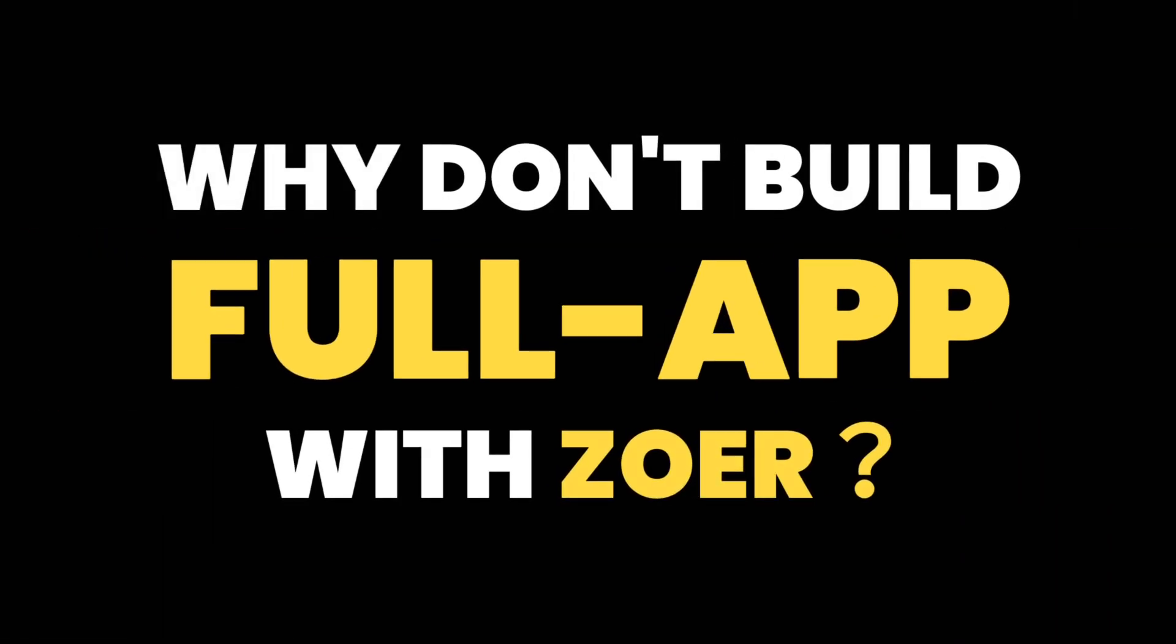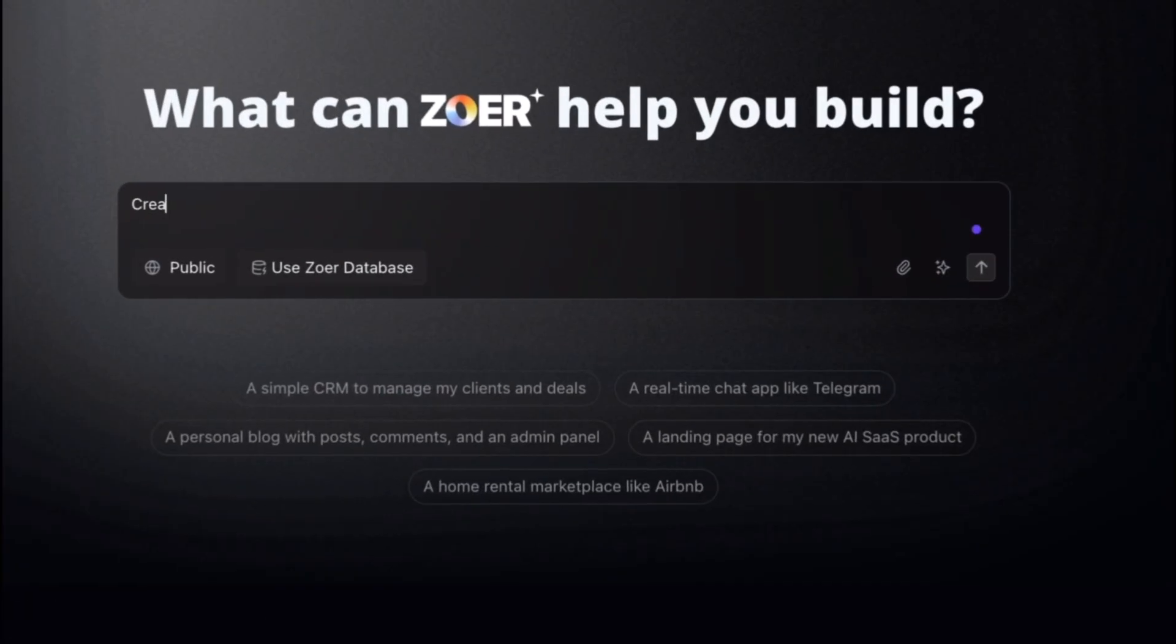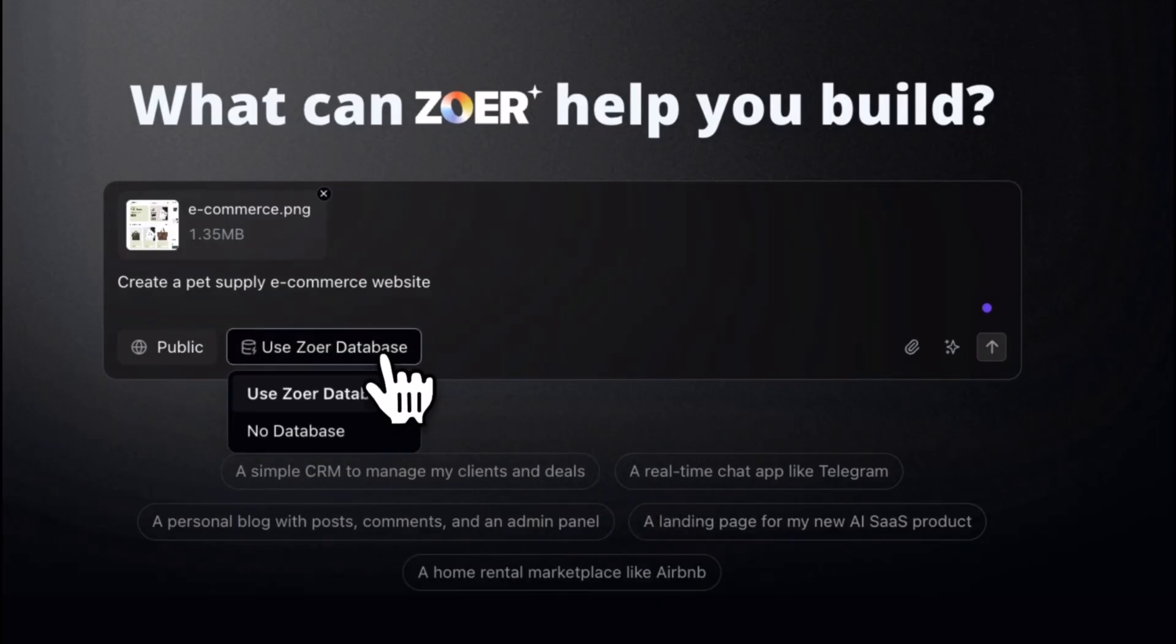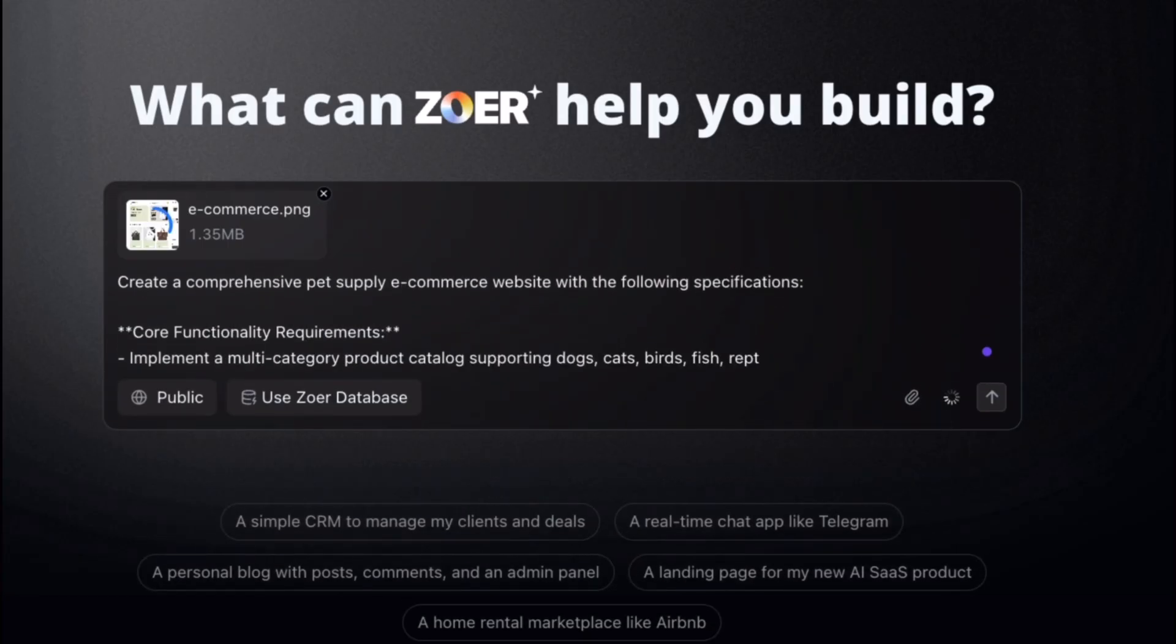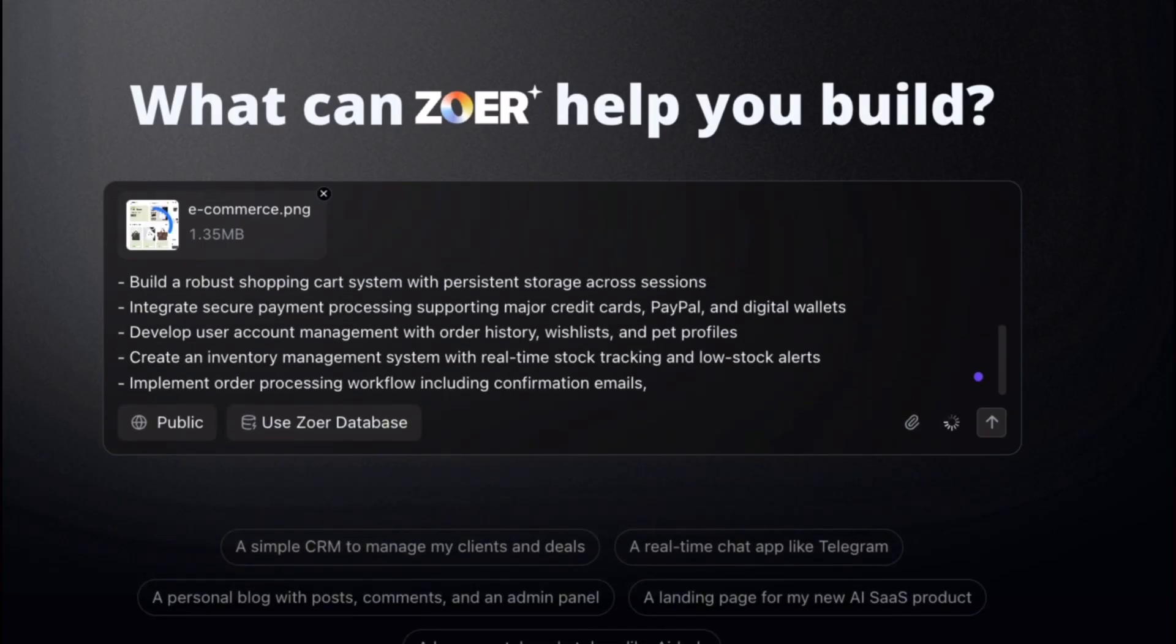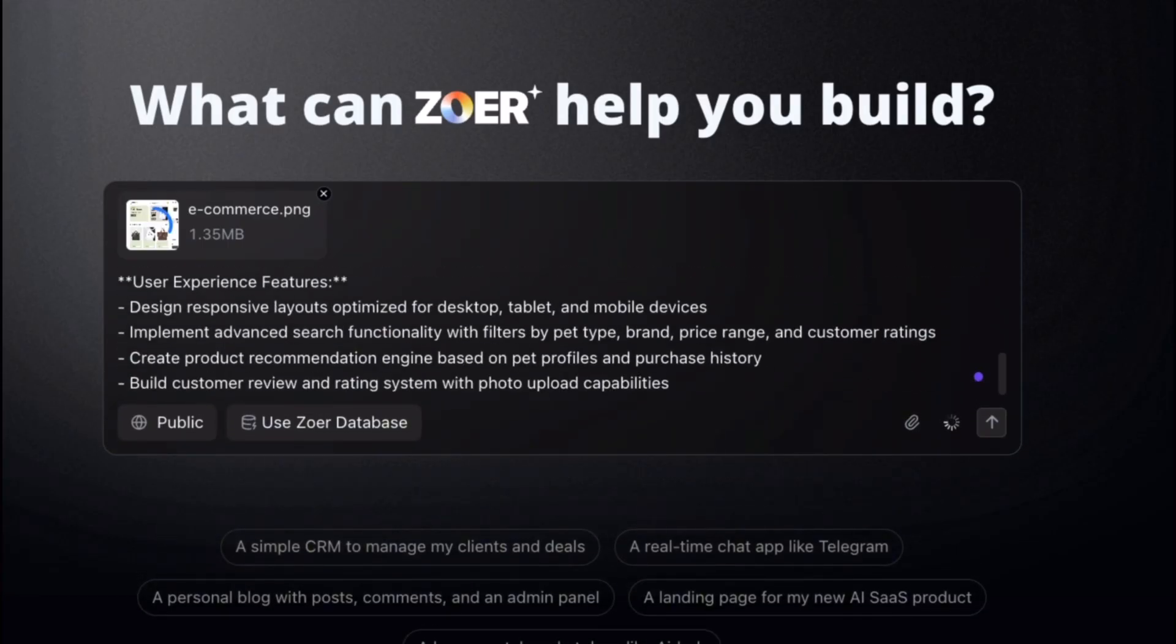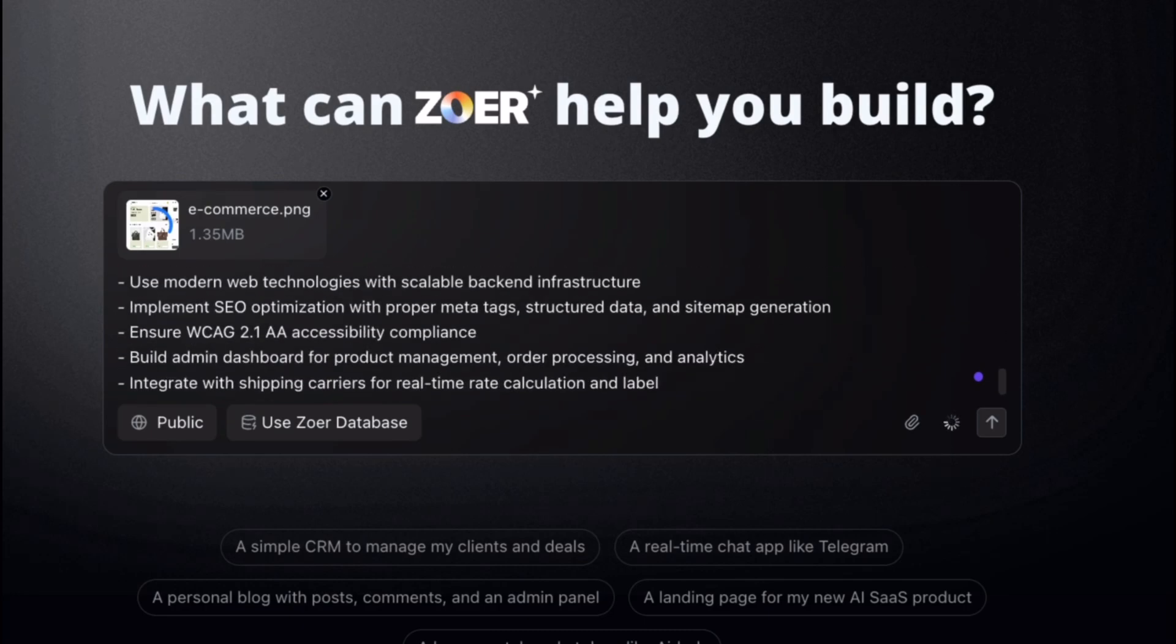Why not build the full application with Zohar? Start with create a pet supply e-commerce website. For a more accurate look and style, attach an image and select Zohar Database to have our AI design the complete database structure for you. Then, with Enhanced Prompt, Zohar transforms your idea into a full, detailed product requirements document, the perfect blueprint for your app.